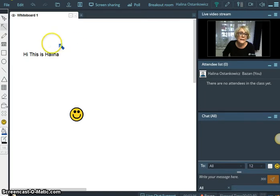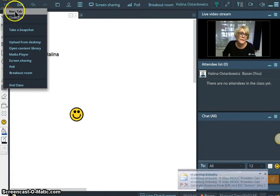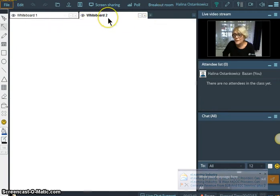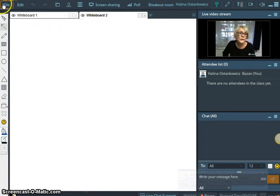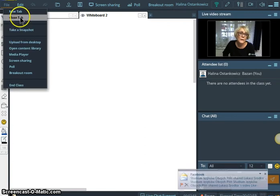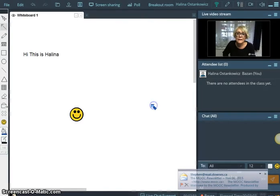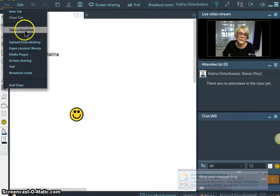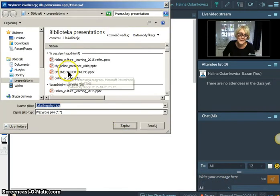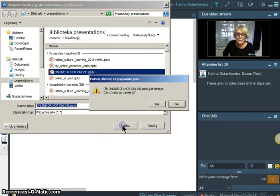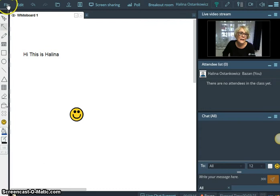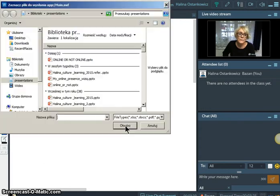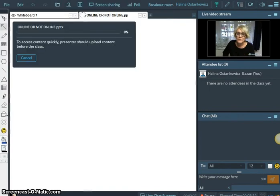And what can we have here. I clicked on file. So we can have new tab. New tab. We've got the second whiteboard if we wish. Then we can close the tab. Yes, we can take a snapshot from my computer, for example. So you can see that I can do very many different things. Upload from a desktop. Let's upload my presentation right here. It's going to be, I hope it's going to be very fast.